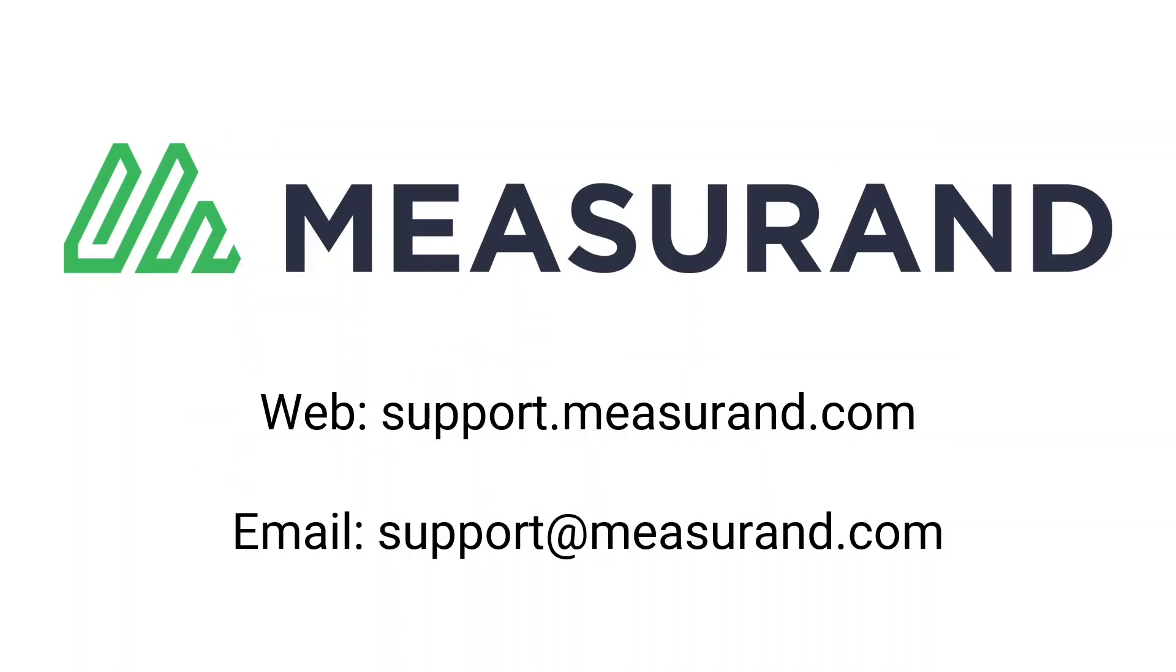I hope you found this video helpful in describing how to work with the SA-V extend software. As always, if you have any questions or concerns, please feel free to reach out to Measureand directly. You can hit our support website using the support.measureand.com URL in any web browser or you can email us at support@measureand.com. Thank you.